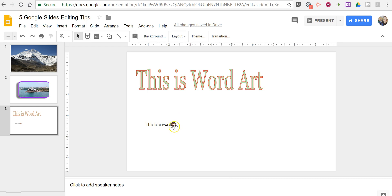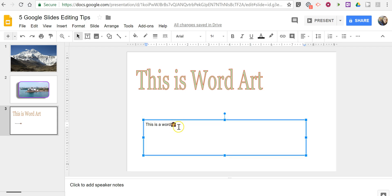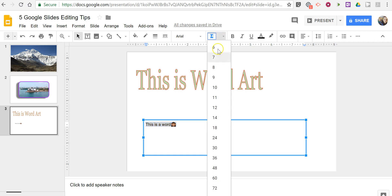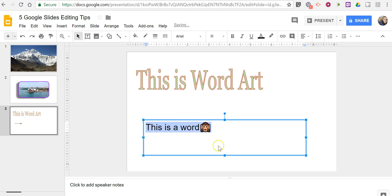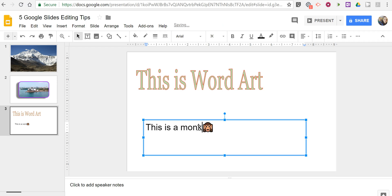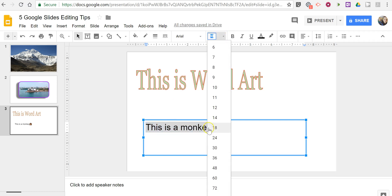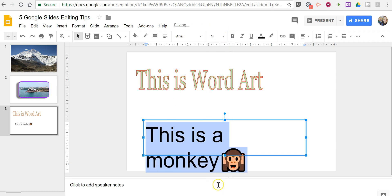And now our little monkey character is inserted. Let's change the size of the font and our emoji changes as well. Let's say this is a monkey. When I change that font size again, the monkey also changes.